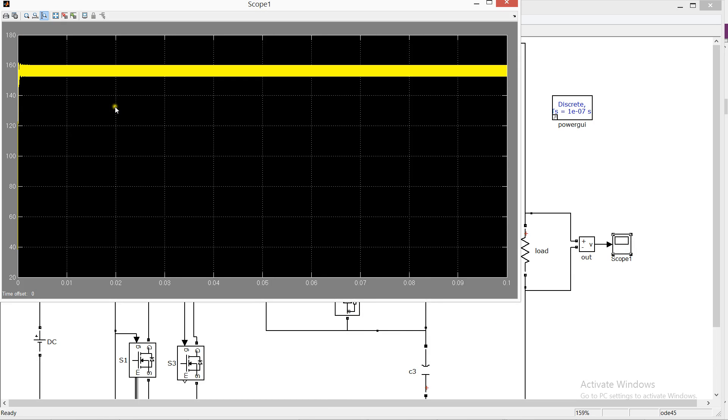Now you can see the output is approximately 163 to 150 volts with much more ripple.